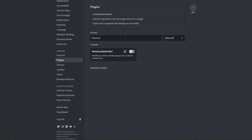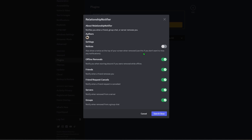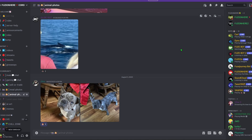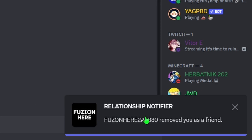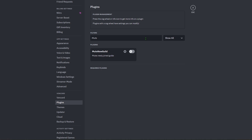The first plugin everyone should get is Relationship Notifier. What this plugin does is notify you whenever somebody removes you from Discord. You can also set it to notify you when people remove you from groups and servers. This is useful because normally when somebody removes you on Discord, you have no way of knowing. To test it, I removed my second account and got the notification: 'Fusion Here Too removed you as a friend.' It works.